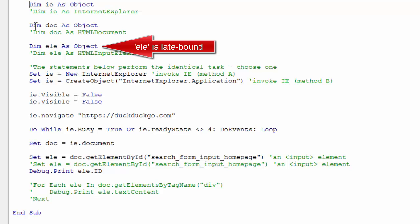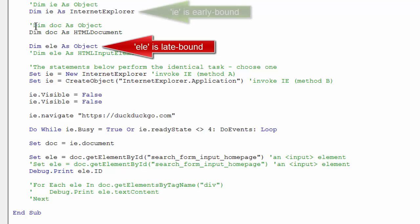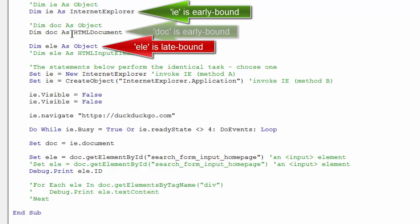However, I often will do late binding on element objects. Even though I'll do early binding on the Internet Explorer browser and the webpage document, most of the time I will do late binding on element as object.